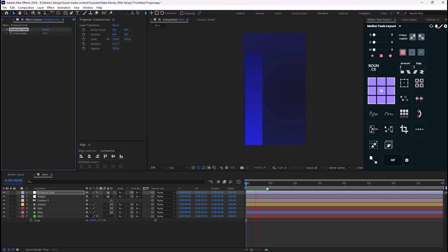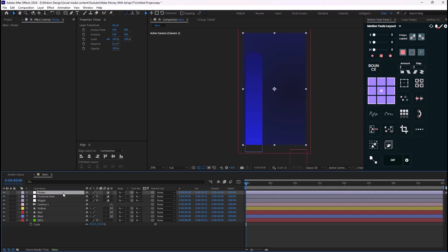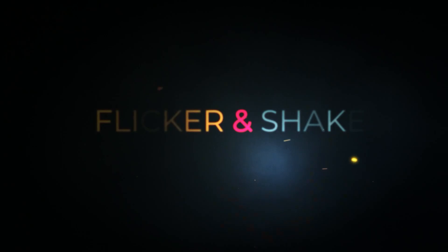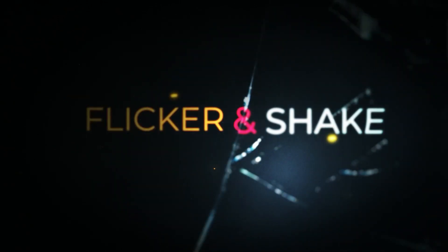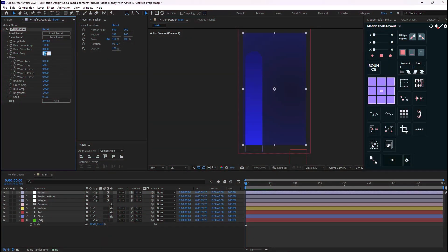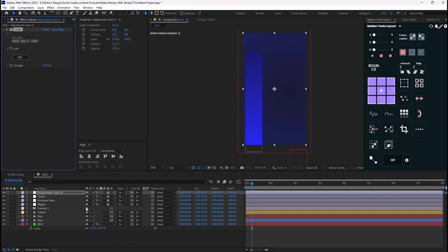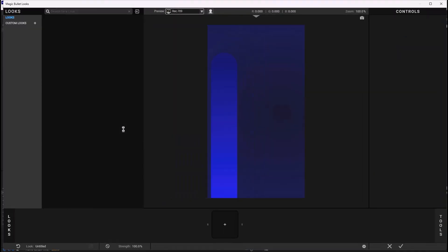I'm going to create another new adjustment layer, call it 'flicker', and add the Flicker effect by Sapphire. I've already explained all these effects in a previous video you can watch to learn how to install them. I'll set the range frequency to 12. Then I'll add another adjustment layer and add Looks by Magic Bullet Red Giant to color grade the design using one of its presets.